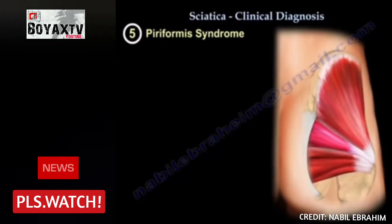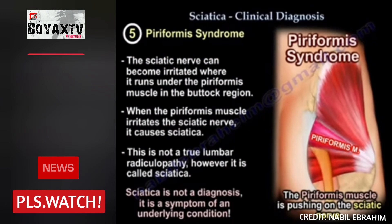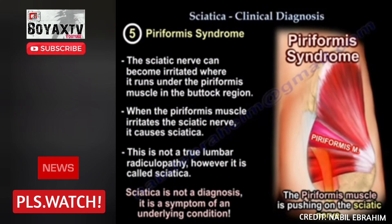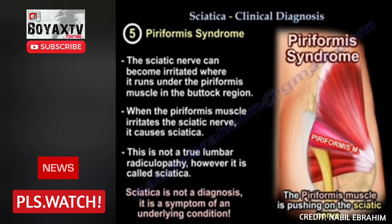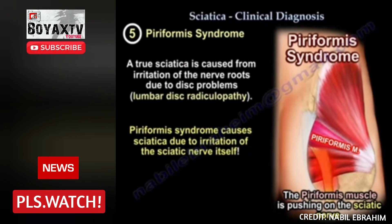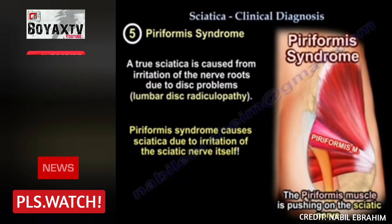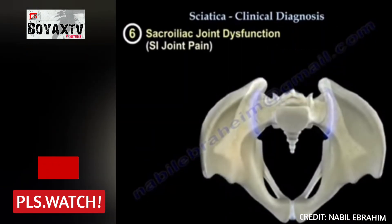The fifth cause is piriformis syndrome. The sciatic nerve runs under the piriformis muscle in the buttock, and if this muscle irritates the nerve, it causes sciatica. This is not true lumbar radiculopathy, but it is referred to as sciatica. True sciatica from irritation of the nerve roots by disc problems is called lumbar radiculopathy or disc herniation, whereas piriformis syndrome causes sciatica due to irritation of the sciatic nerve itself.